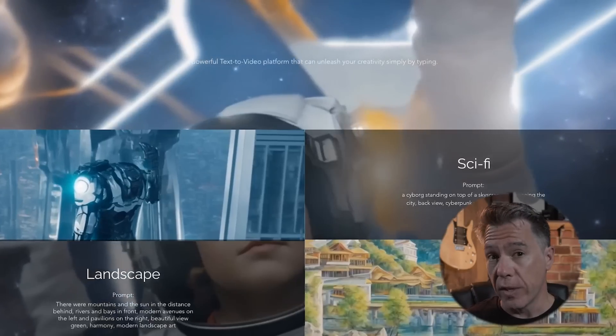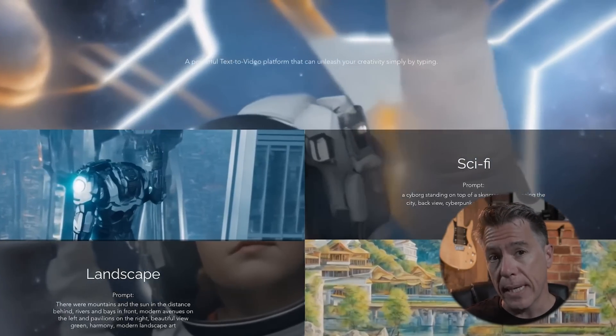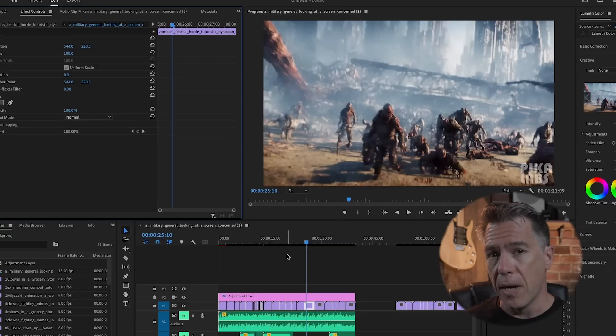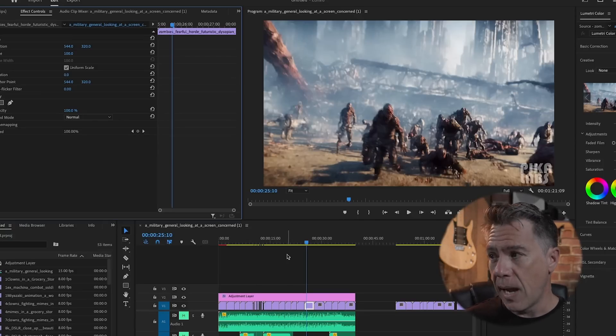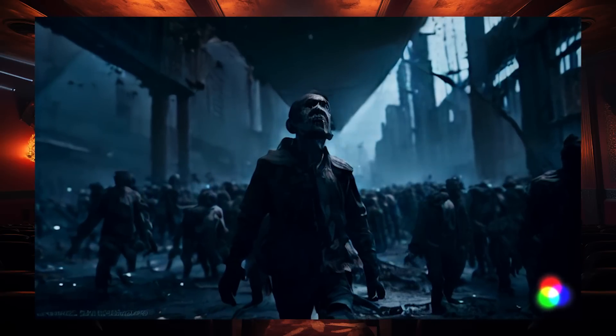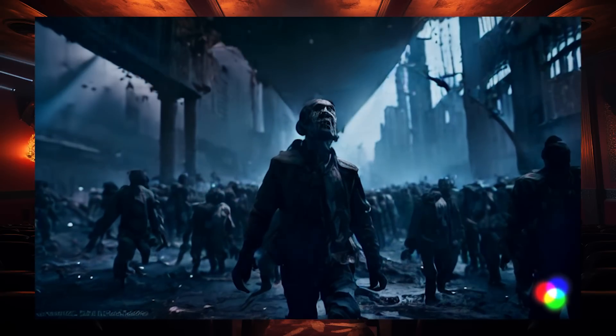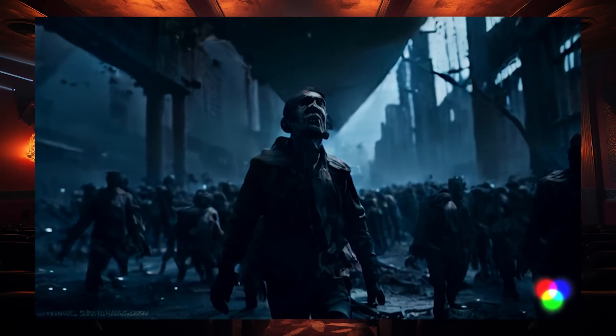Pretty crazy, right? I think that Pika's real standout feature is the amount of fluid movement in its model. The videos it generates have a lot of dynamic movement, far more than Gen 2. For example, this shot had a very simple prompt of 'zombie horde in a dystopian city' — in Pika it obviously has a ton of movement to it, whereas running the same prompt in Gen 2 gives us a nice result, but it's very static.